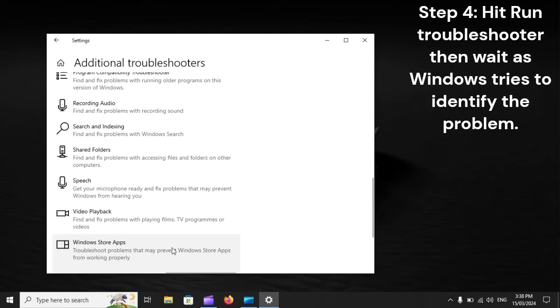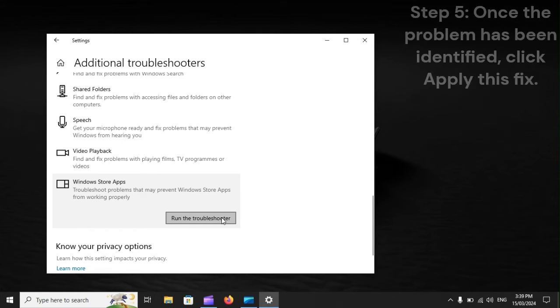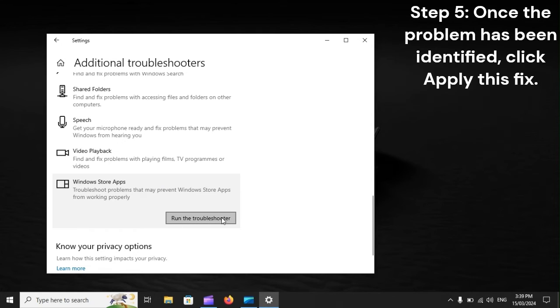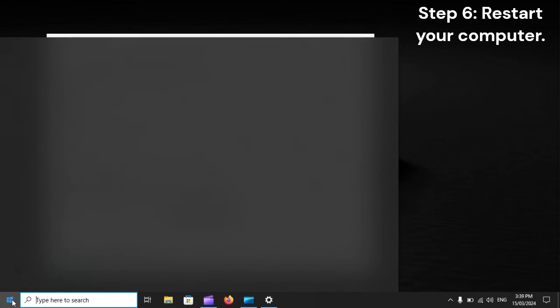Step 4: Hit Run Troubleshooter, then wait as Windows tries to identify the problem. Step 5: Once the problem has been identified, click Apply this fix. Step 6: Restart your computer.